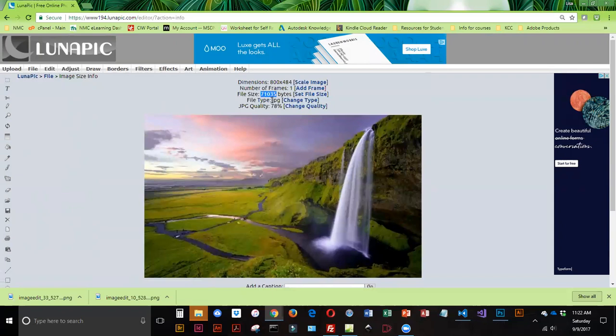Now, how do I get 71K out of that? 1K, or 1 kilobyte, is about 1,000 bytes. So basically, if you look at that number and you divide it by 1,000, that'll tell you how many kilobytes you have. So this is about 71K.